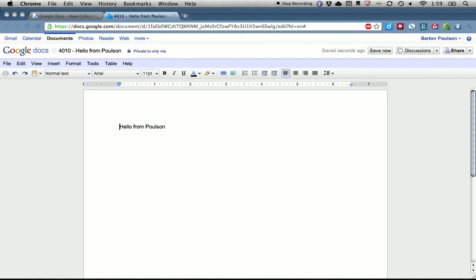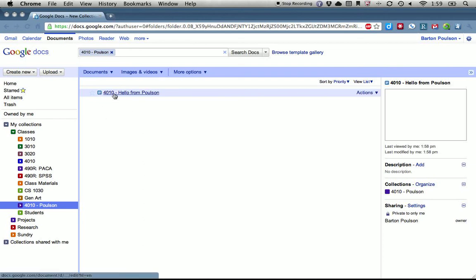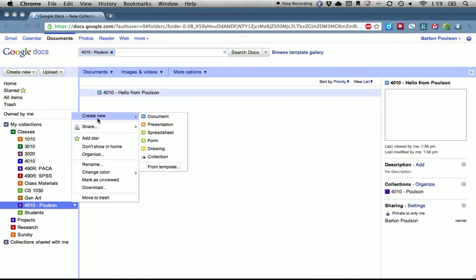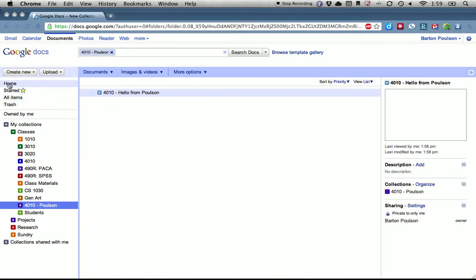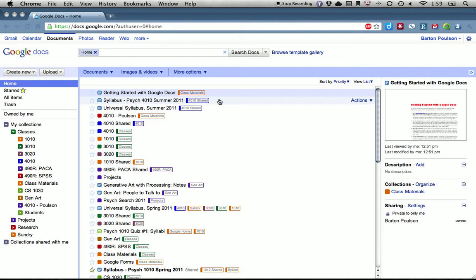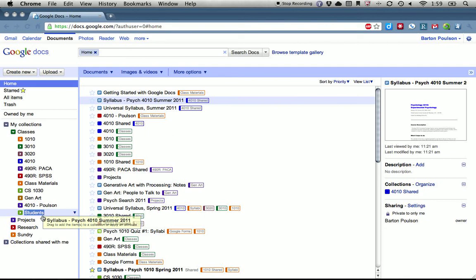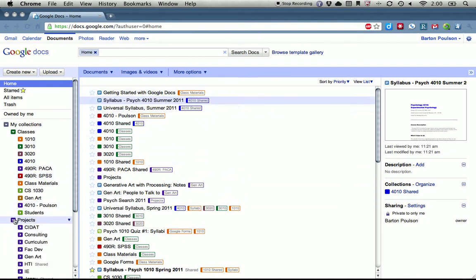I need to put 4010 at the beginning — '4010 Hello from Poulsen.' For right now that's adequate. I'm going to put 'This is a line of text' — that's all I want. You see it's going to save here in just a second. So this is a document and I can close it. You see the document shows up, and because this folder was selected when I created it, it put it into that folder. Another way to create a document within a folder is to click on the folder and then click 'Create New' from there and it will automatically go into that folder. If the document ended up somewhere else, you can just select it and drag it into the folder.